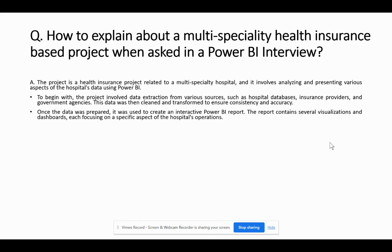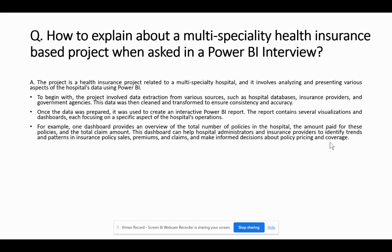The report contains several visualizations and dashboards, each focusing on a specific aspect of the hospital's operations. For example, one dashboard provides an overview of the total number of policies in the hospital, the amount paid for these policies, and the total claim amount. This dashboard can help hospital administrators and insurance providers to identify trends and patterns in insurance policy sales, premiums, and claims, and make informed decisions about policy pricing and coverage.